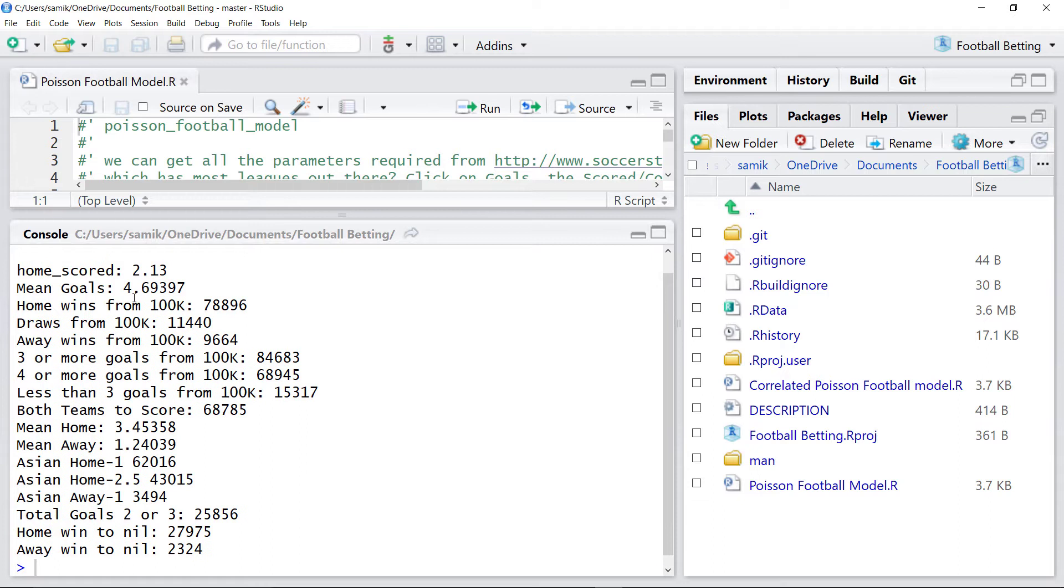This suggests that we're going to get many goals, since the average is nearly 4.7. The home team is expected to score nearly 3.5 goals and the away team slightly more than one.